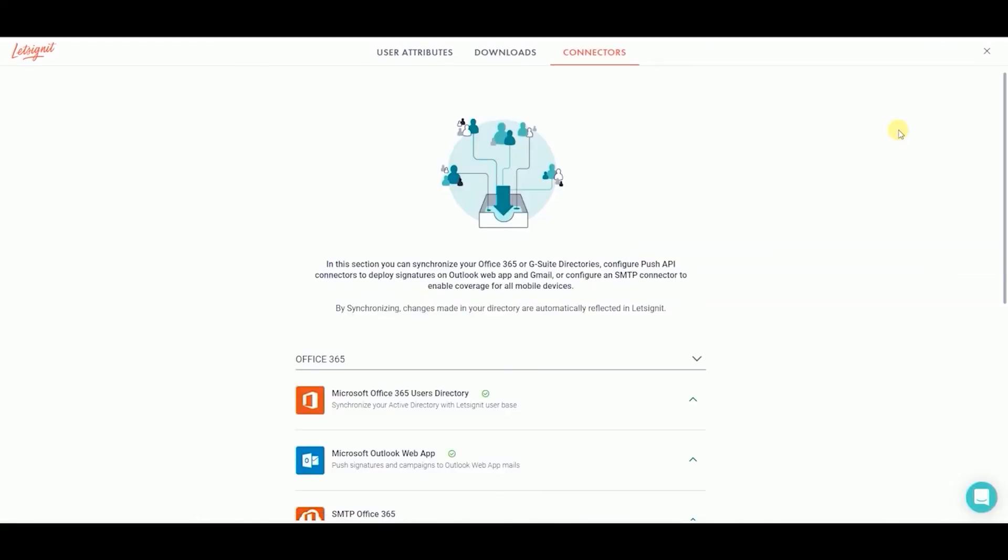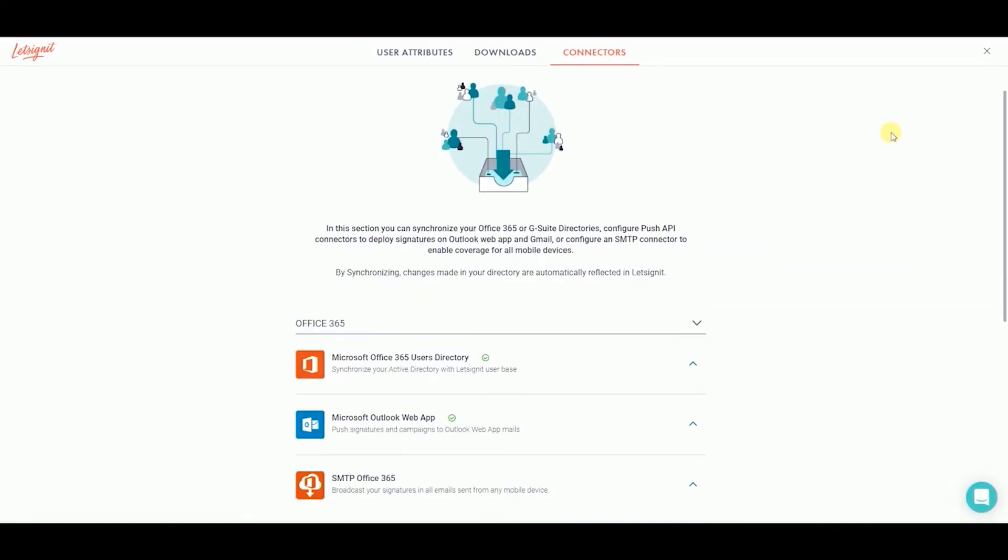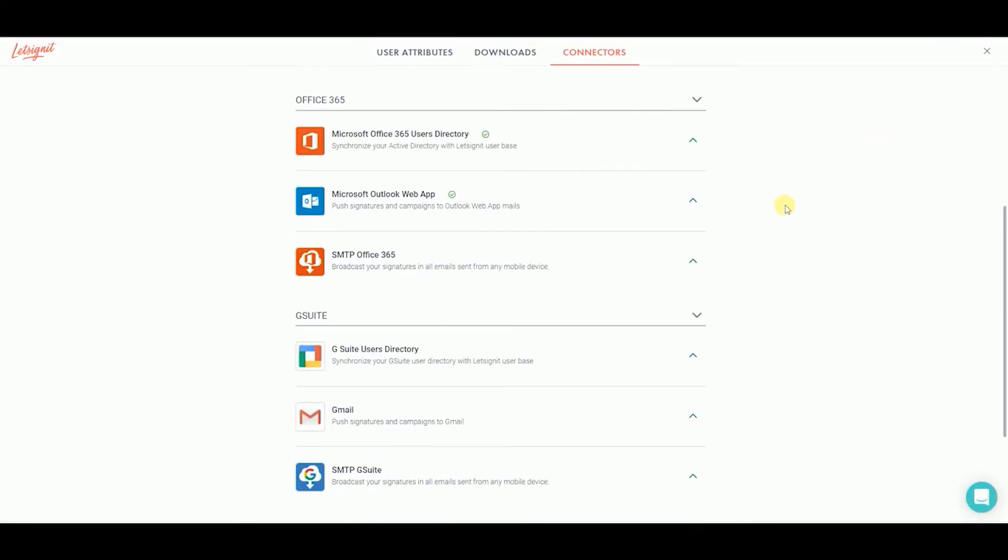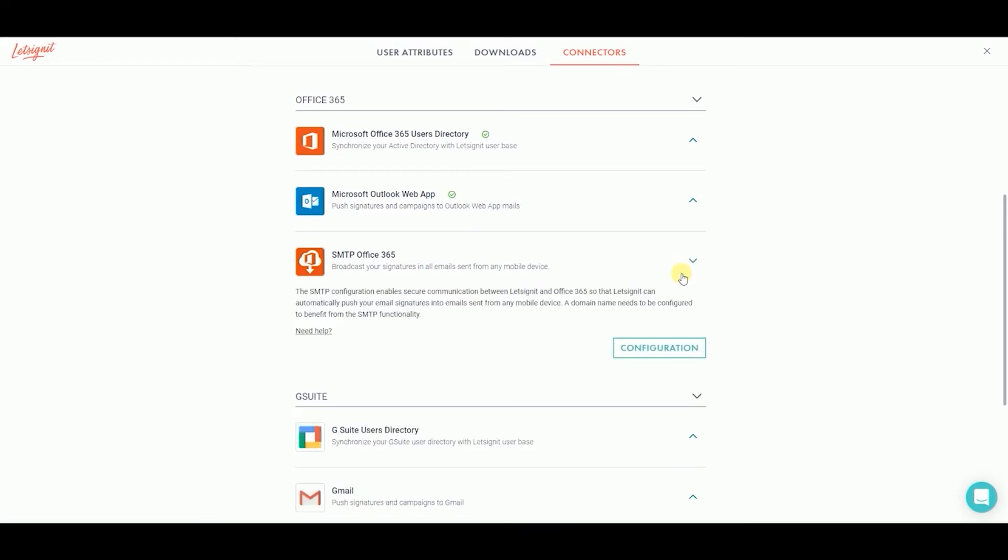Scroll down to the SMTP Office 365 section and click on the arrow. Then click on Configuration.